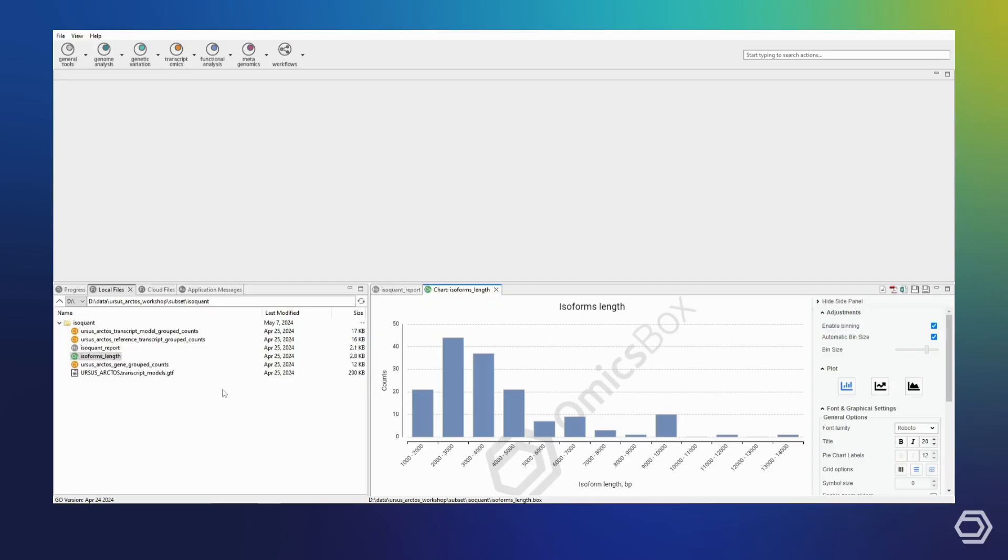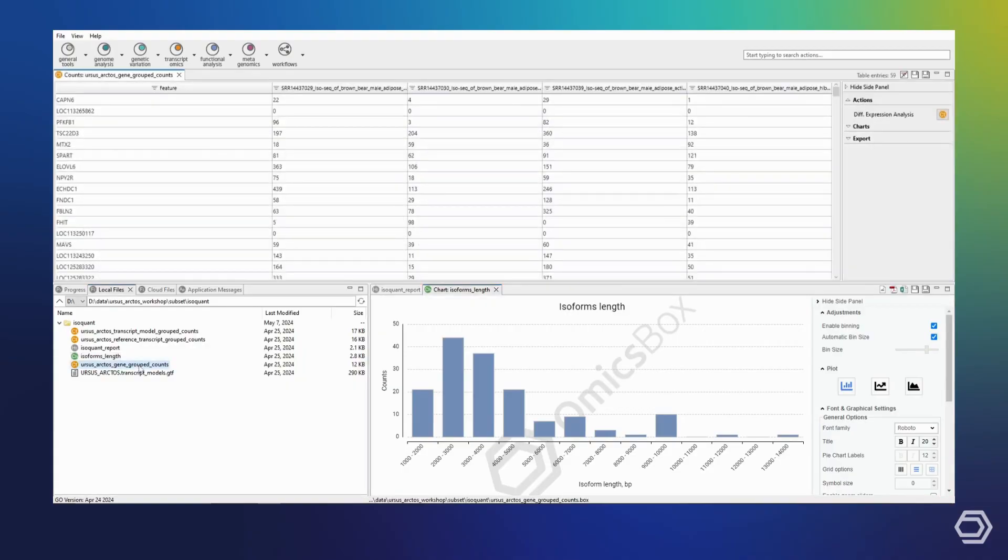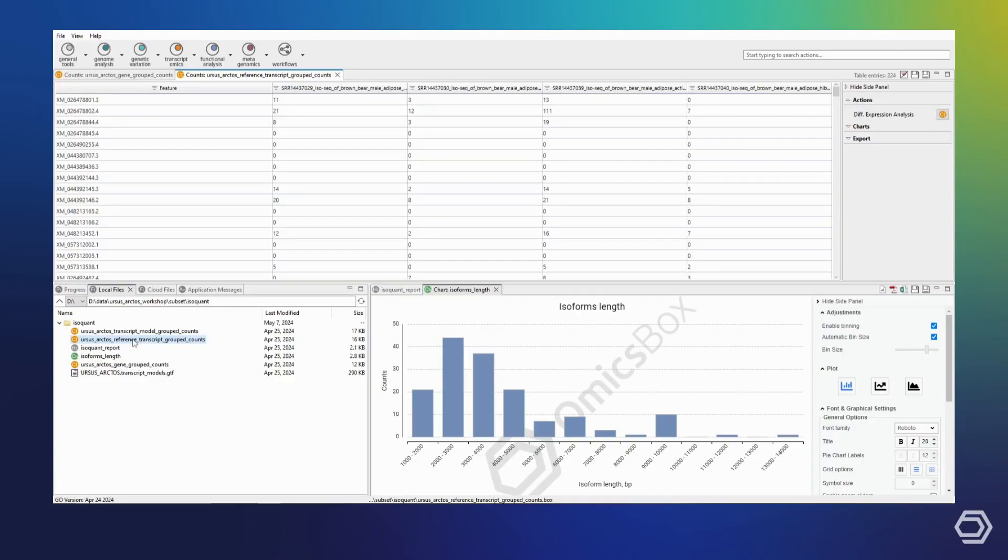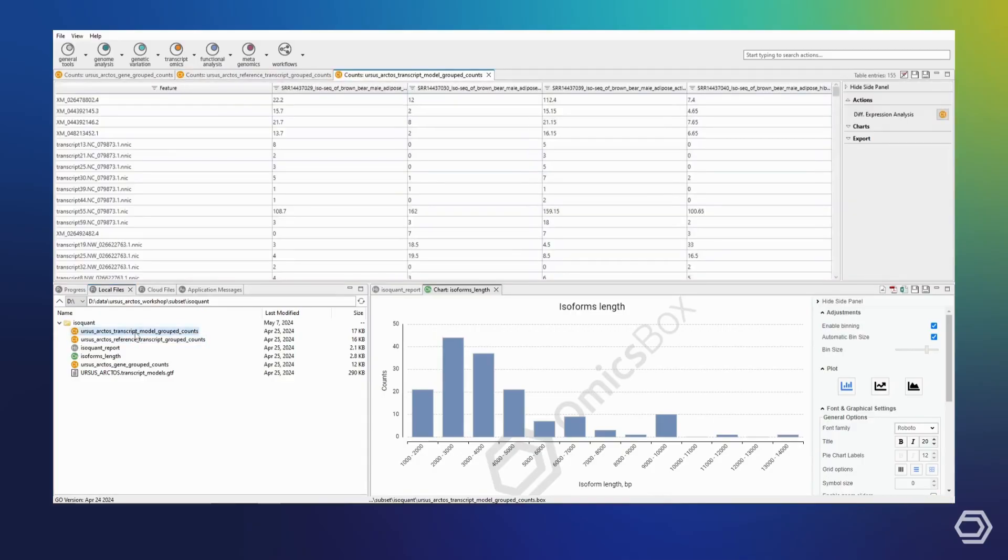Then, we also receive the selected quantification outputs. We have the reference-based gene as well as transcript-level quantifications, as well as the transcript-level quantification based on the isoforms identified by IsoQuant.